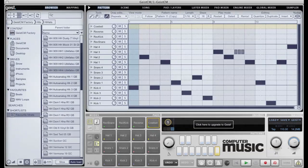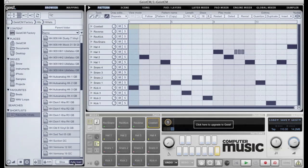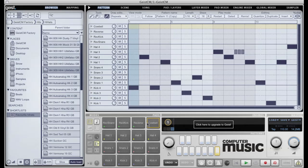Probably the most important buttons in the browser are the Slice and Autoload buttons. The Slice button enables Geist's slicer. With this button enabled, any audio file selected in the browser will automatically open in the slicer. With the Autoload button enabled, any audio file in the browser will be loaded into the current pad. The current pad, as we can see here, is marked with a yellow border.